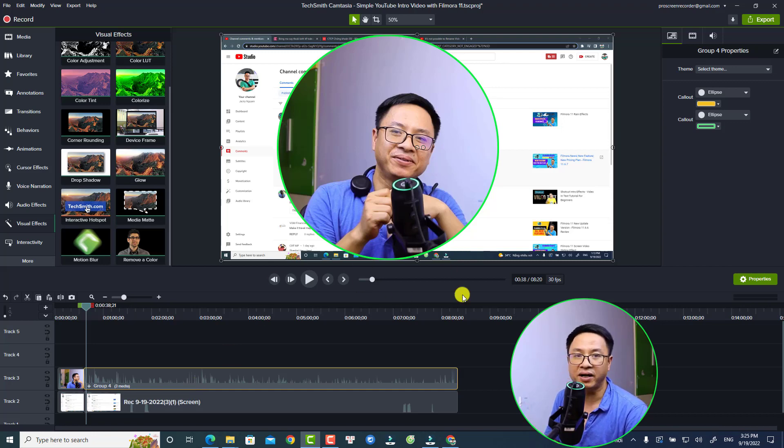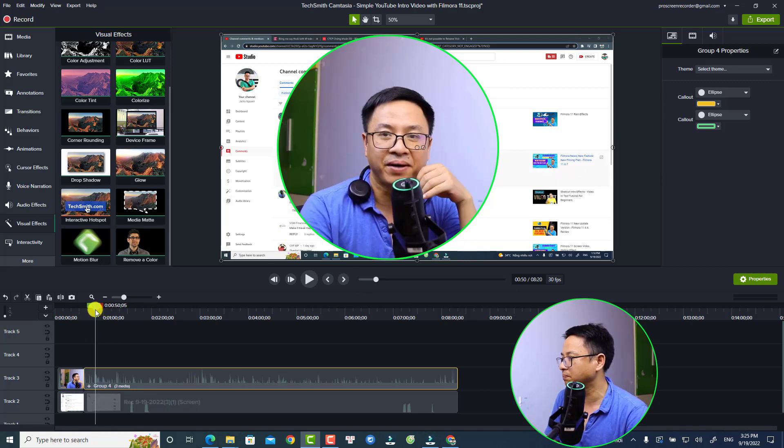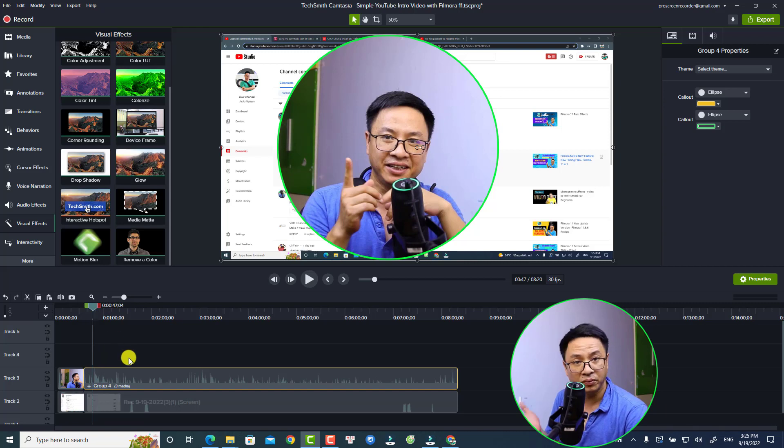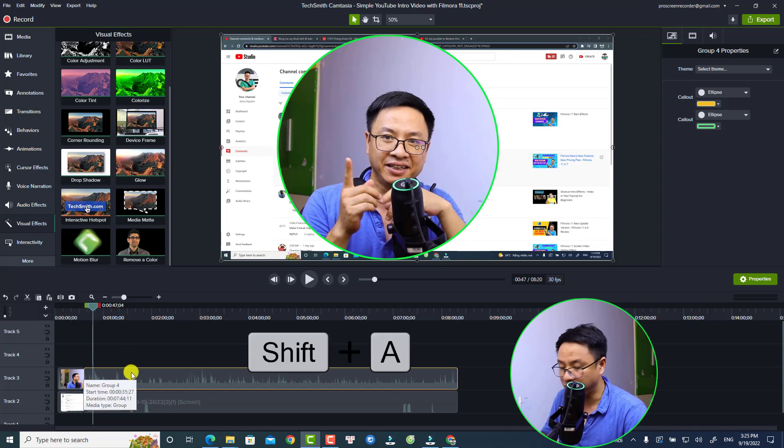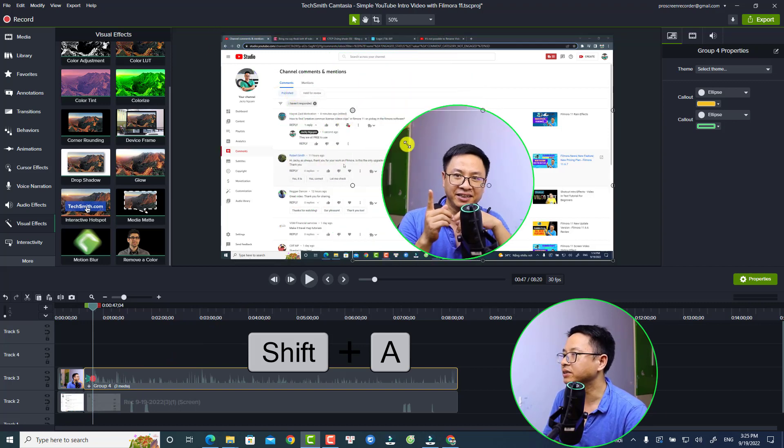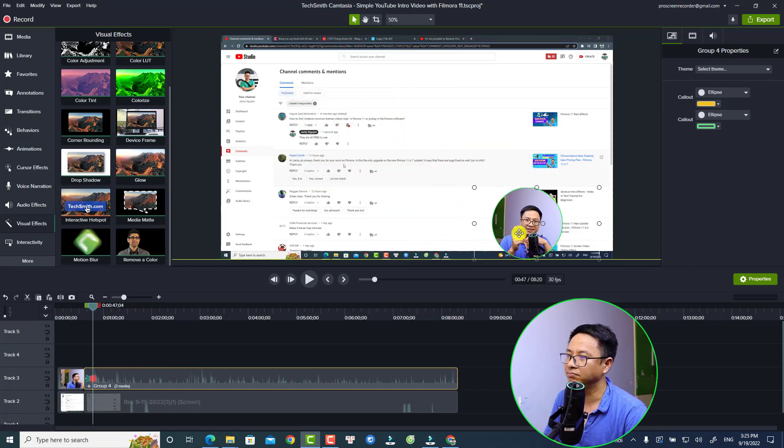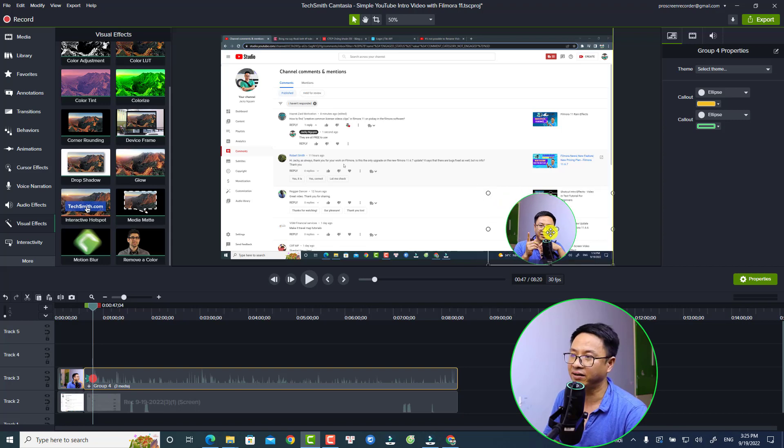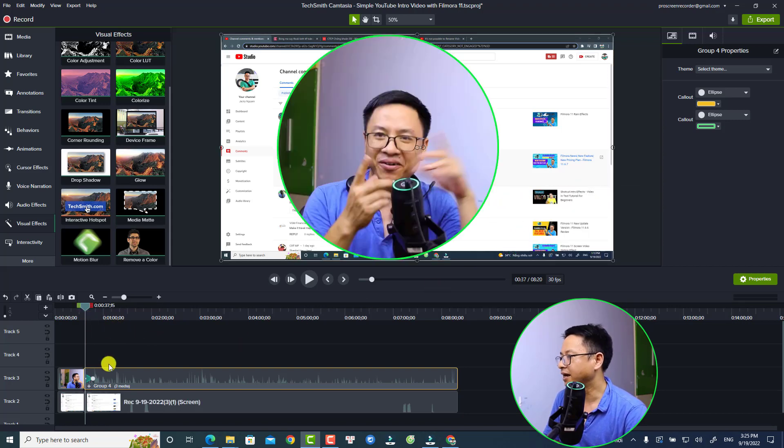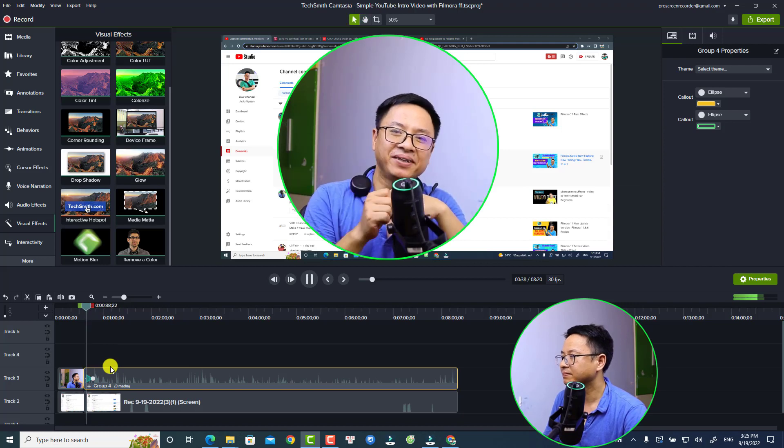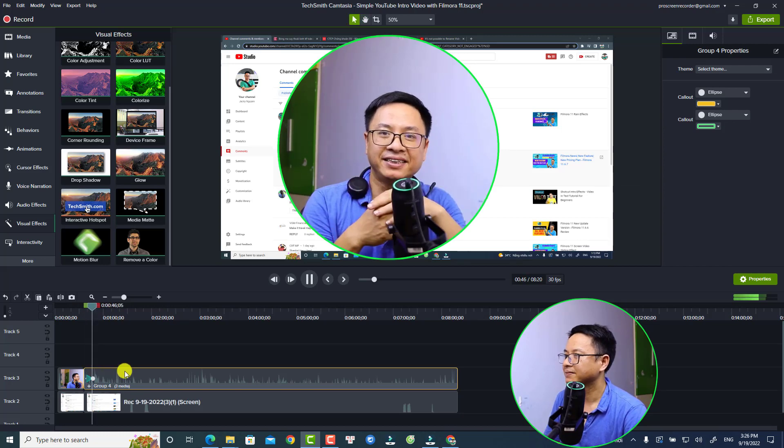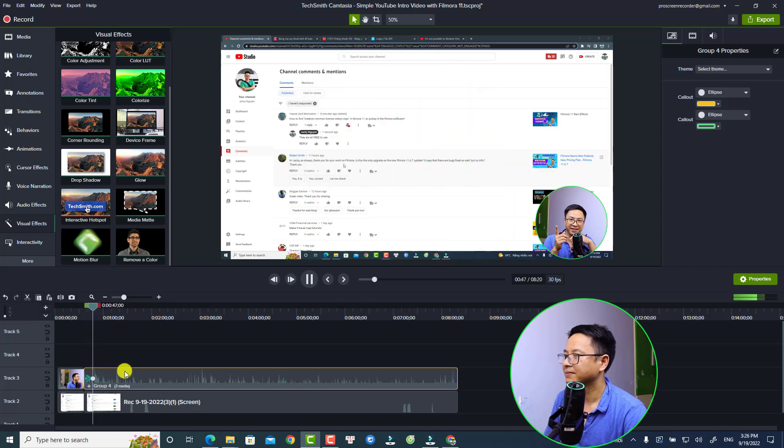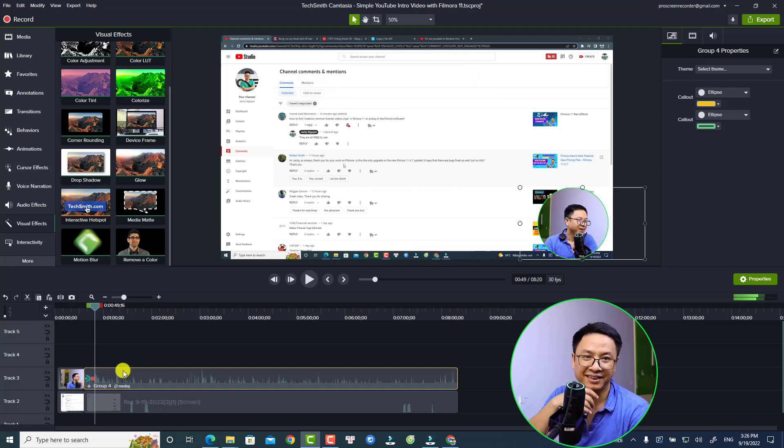All you need to do is put the playhead at the position you want to add animation, and then press Shift+A to add animation. Now you want to resize it to the corner or anywhere. Just put it right here, and here's the animation. That's easy, right?